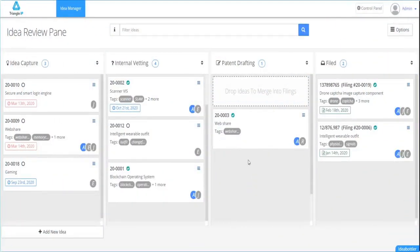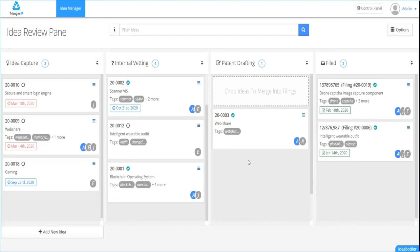While you add your ideas to the idea manager, you may decide that the actual patent filing is a combination of multiple ideas covering different features. Sometimes this is called an omnibus patent application. The TIP tool offers you the option to merge multiple ideas to form a single file.